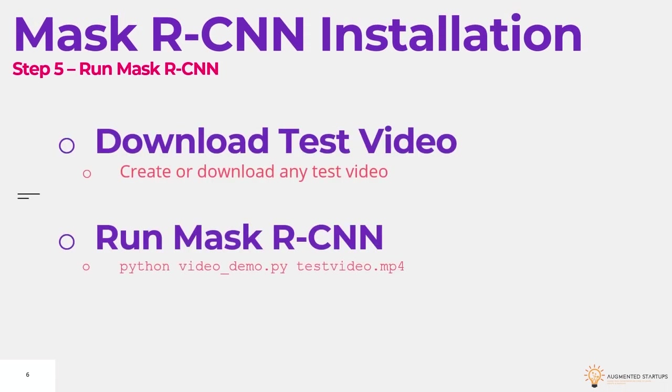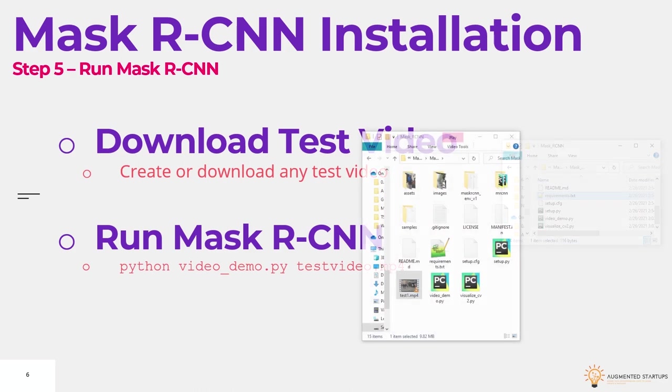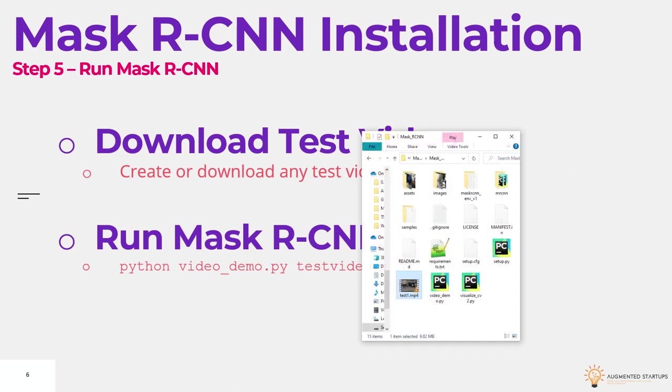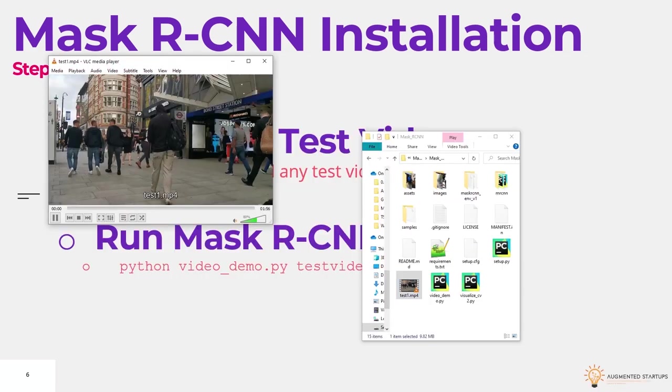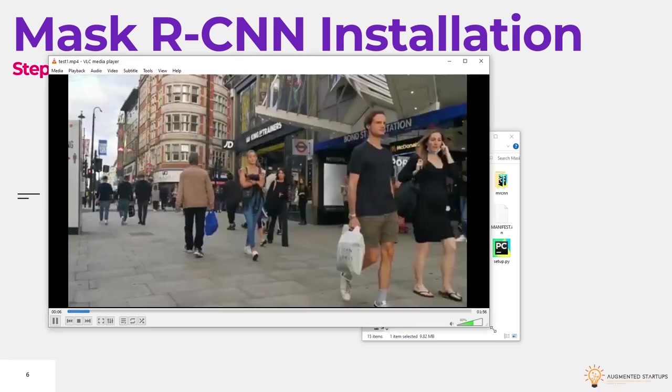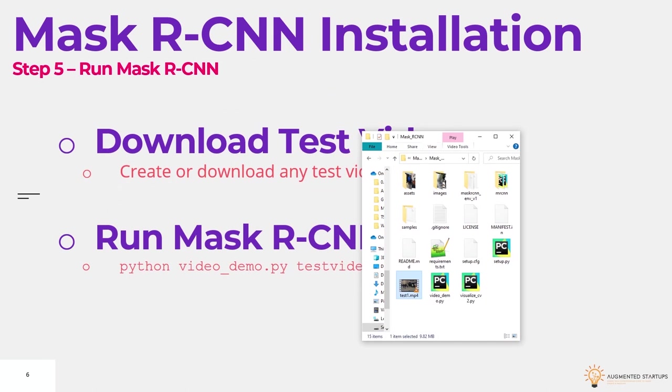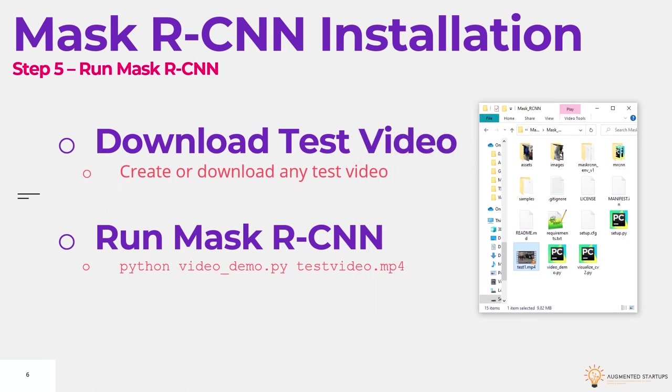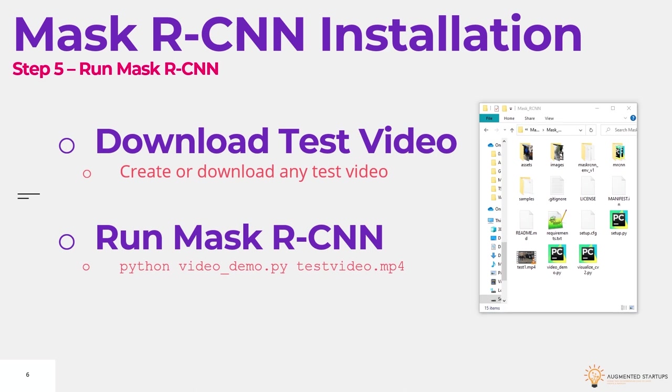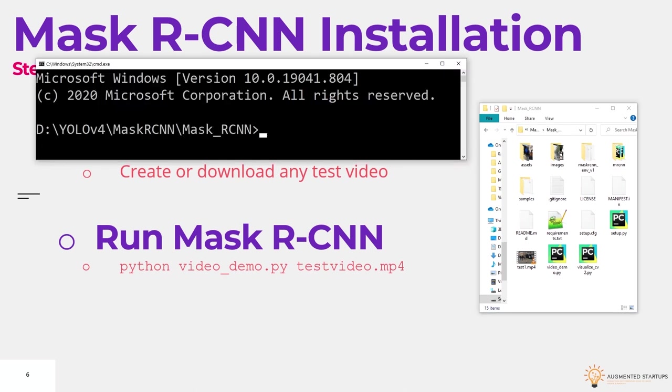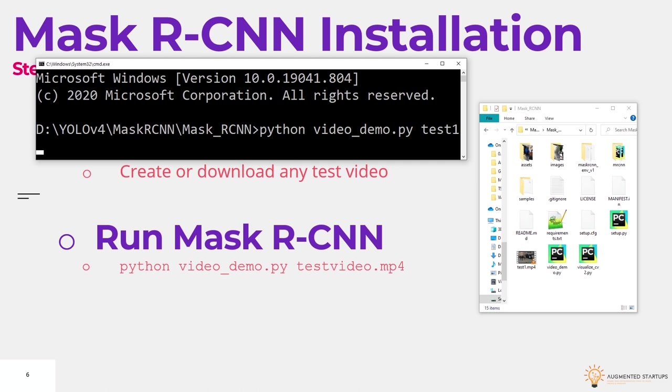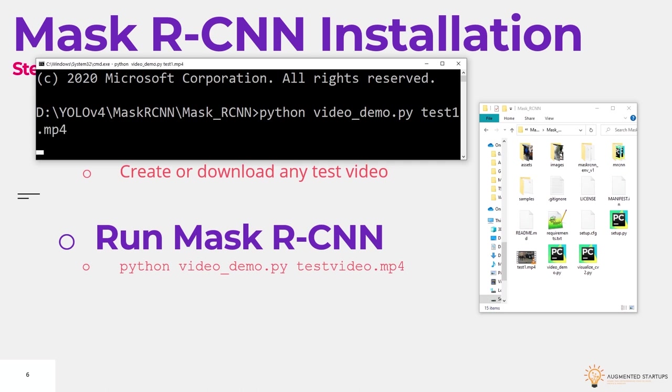And then finally, we have step five, which is running mask rcnn. Now, first up, we need to download our test video. I already have a video downloaded from the net. Now, you can either download one or you can create your own. Once you have that, let's open up cmd. And type in python video demo.py and the name of your video. Mine is called test1.mp4. Press enter.